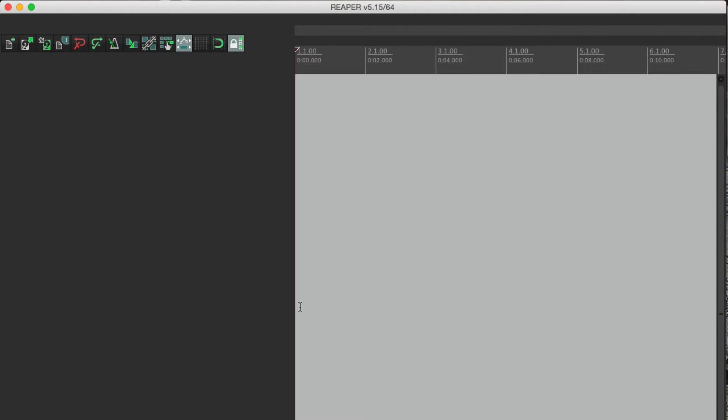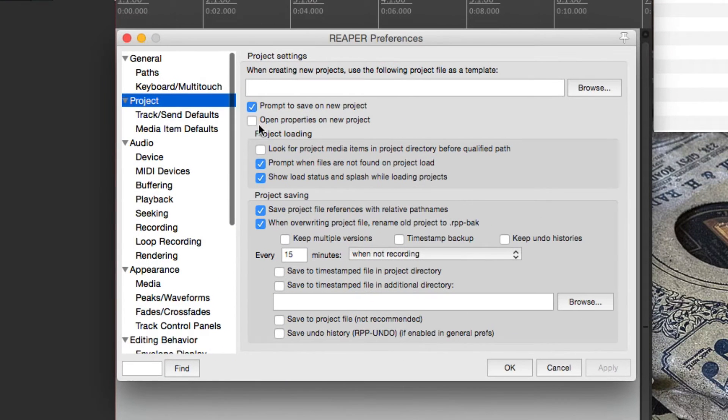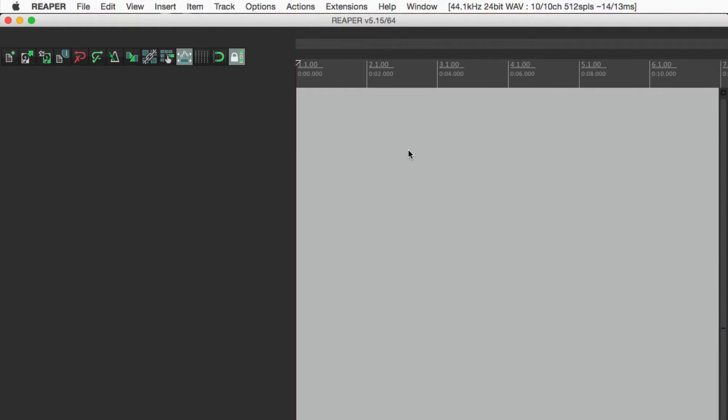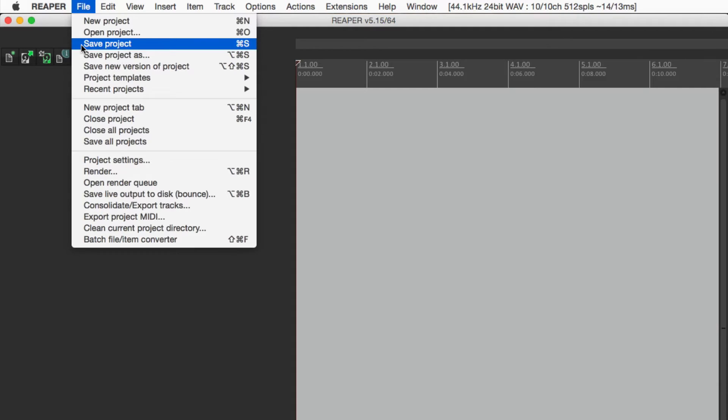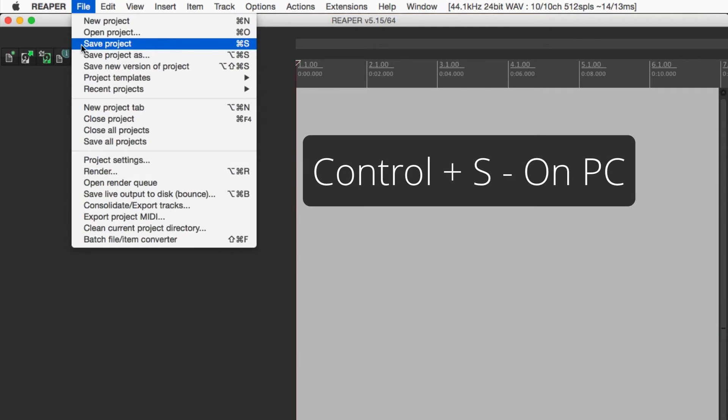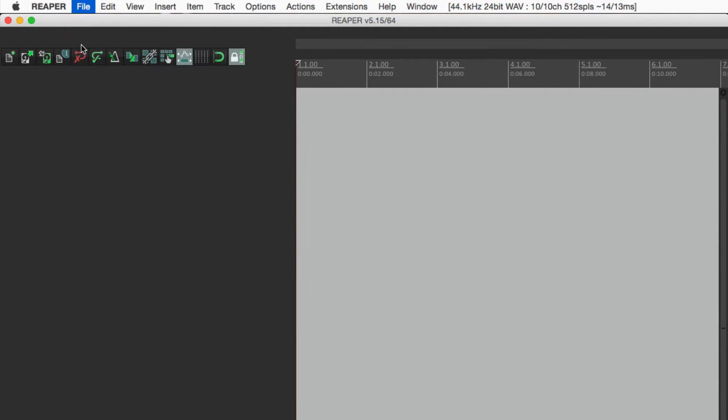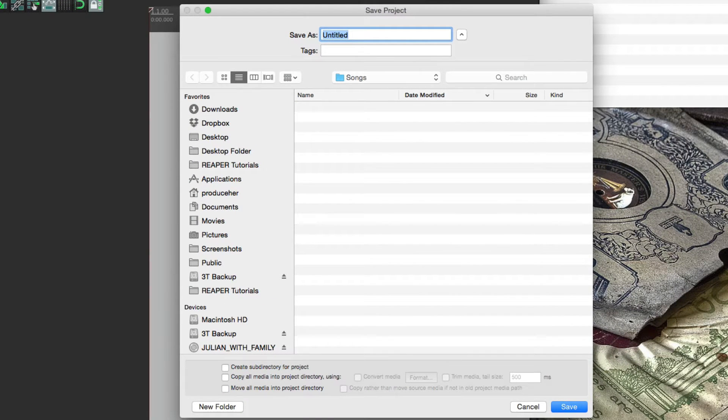But if you don't want to do that, you can leave this off and make sure you save it anytime you've recorded anything you want to keep. So let's go to save right here. We could also use the keystroke control S on PC or command S on Mac. And that opens up the save dialog as well.